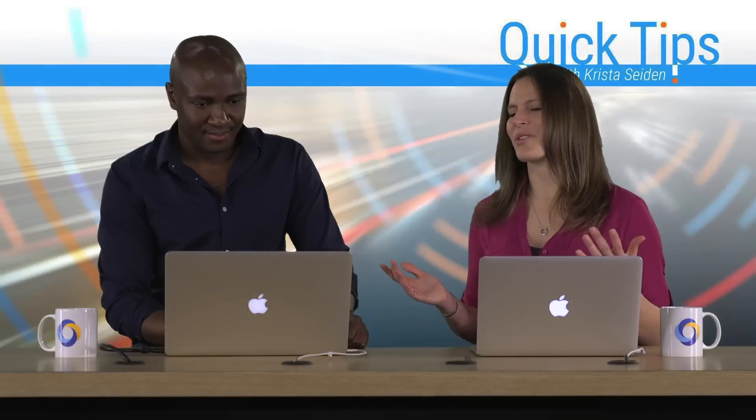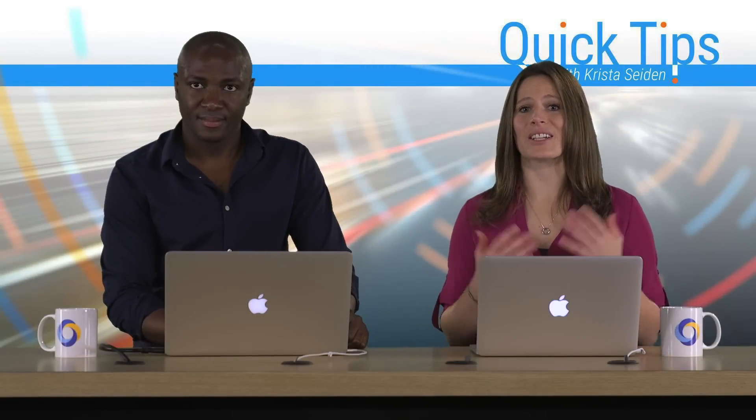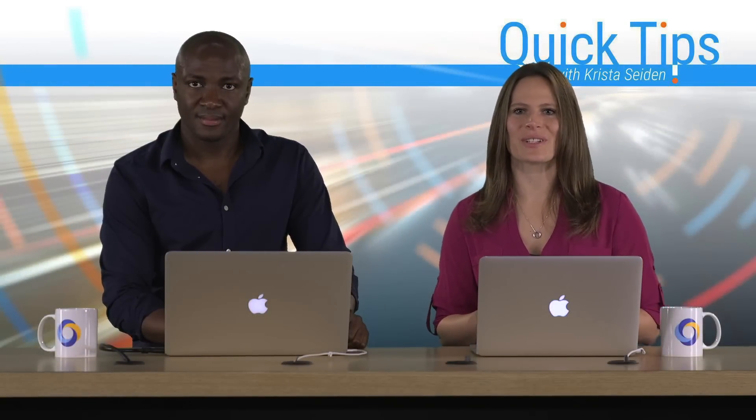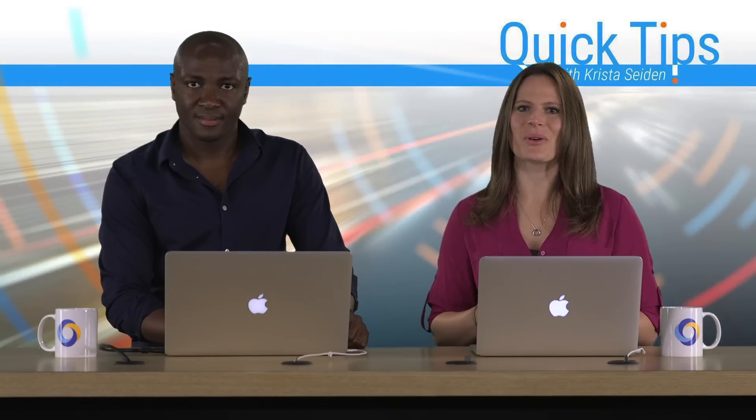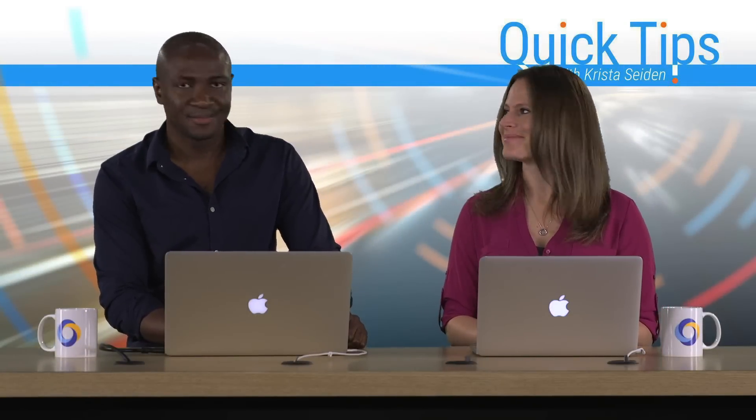Great. Thanks, Rotimi, for showing us how easy it really is to go ahead and create your very first experiment in Google Optimize Free. Awesome. Thank you, Krista.